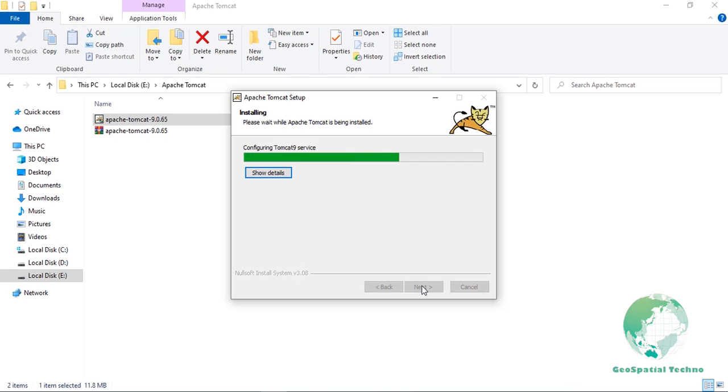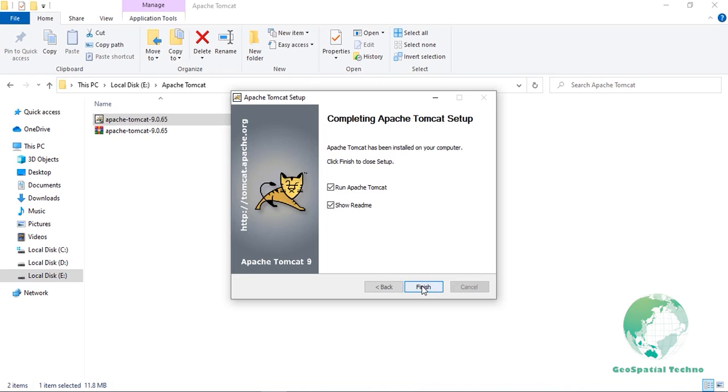Once the installation is complete, the final result page will allow us to choose to Start Tomcat. Before we start the Tomcat service, we must configure the memory setting that Tomcat will use for Java VM. So uncheck the box marked to start Tomcat service.